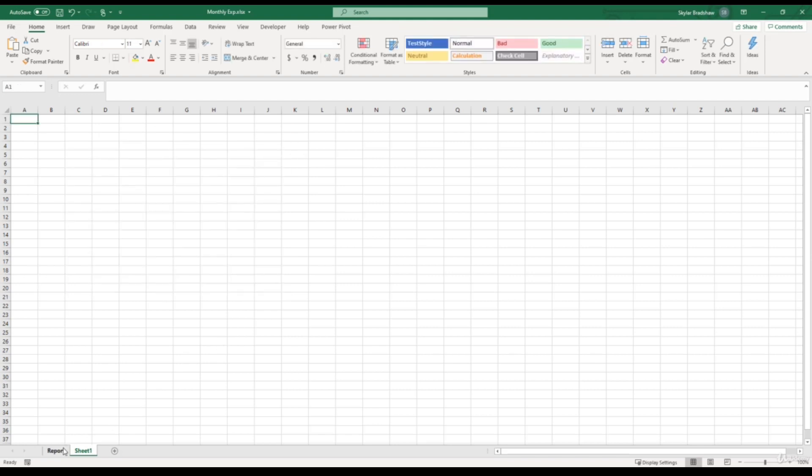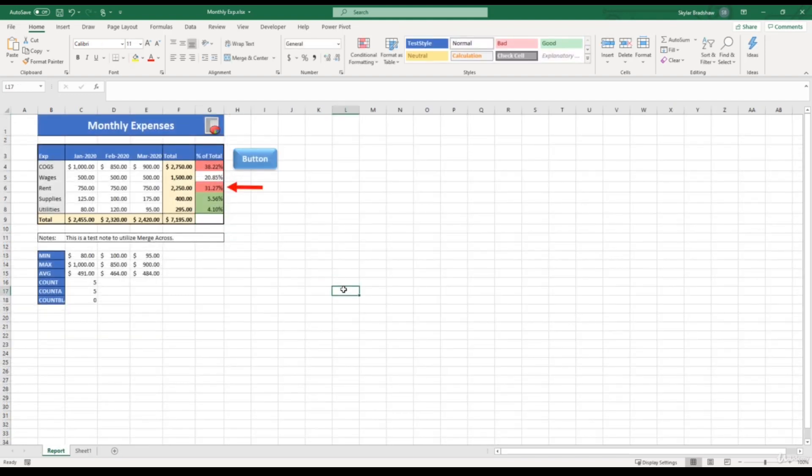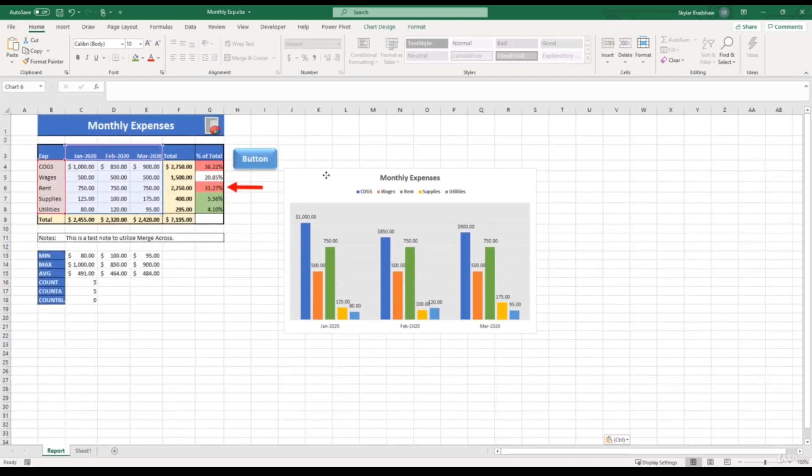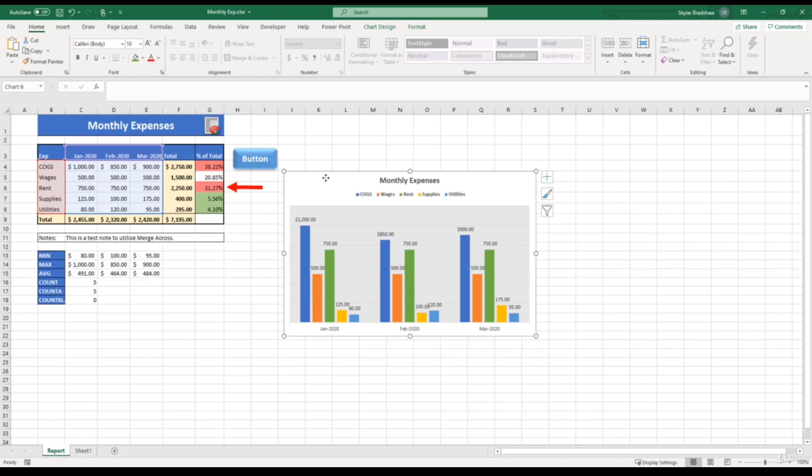So that's the basics on how we can modify the data, change the type, and the location of a chart.